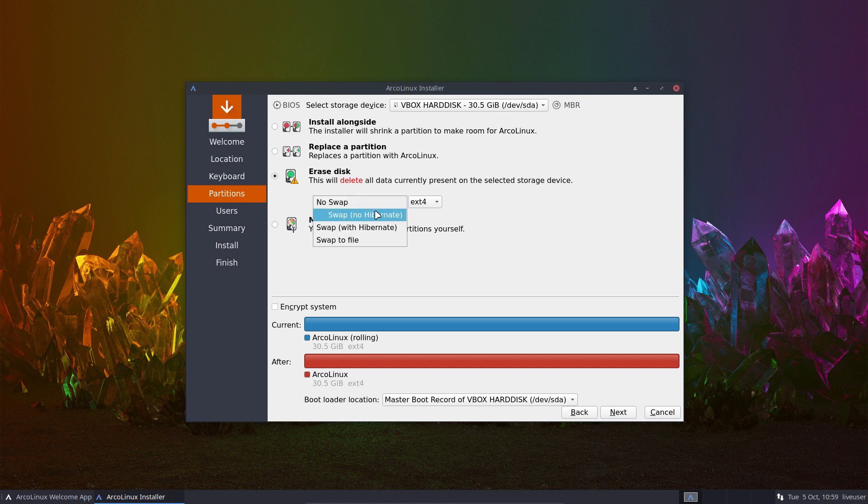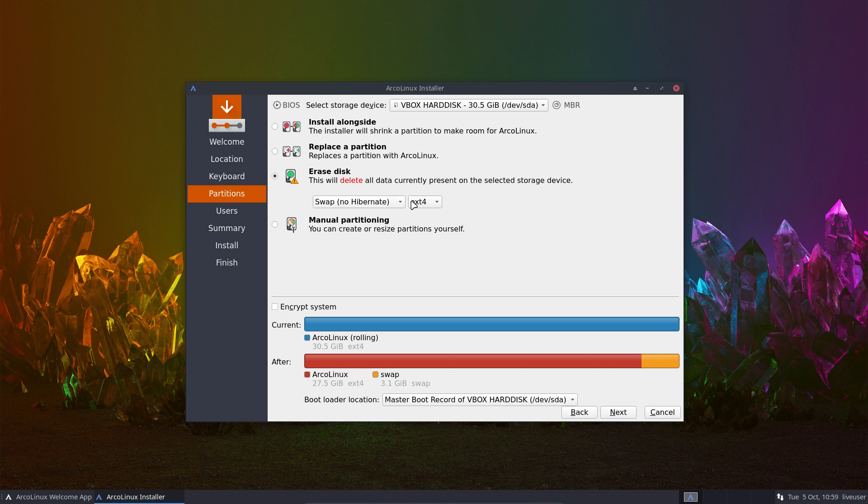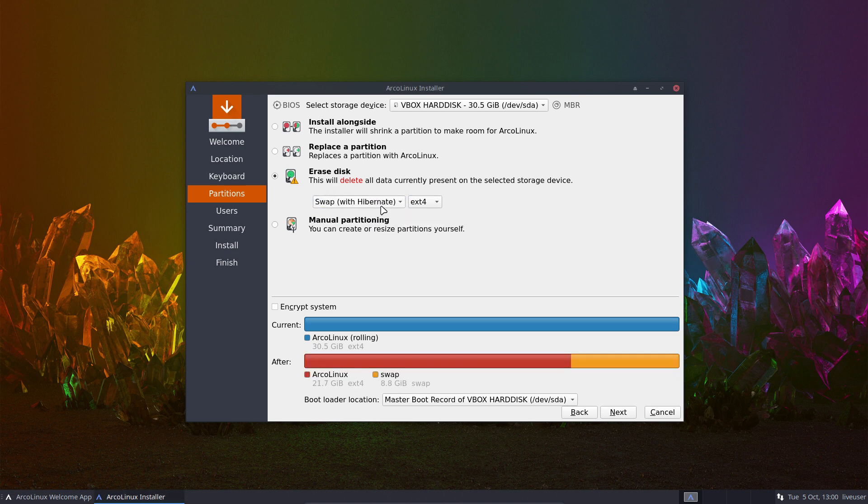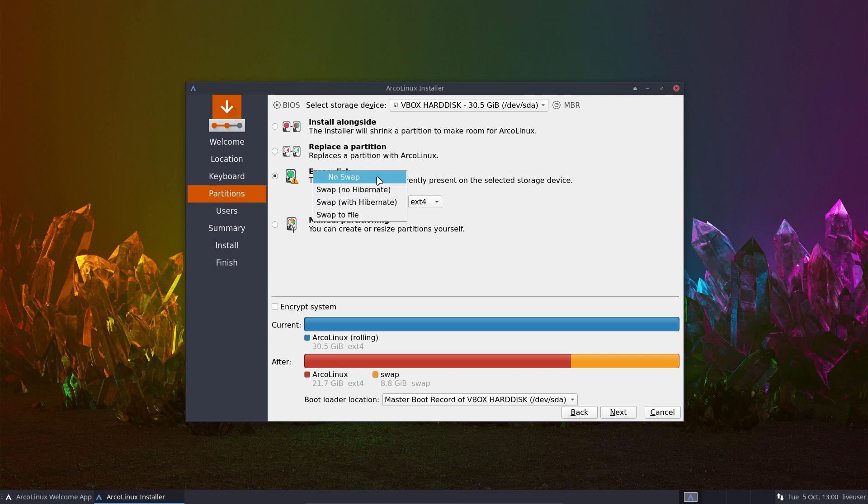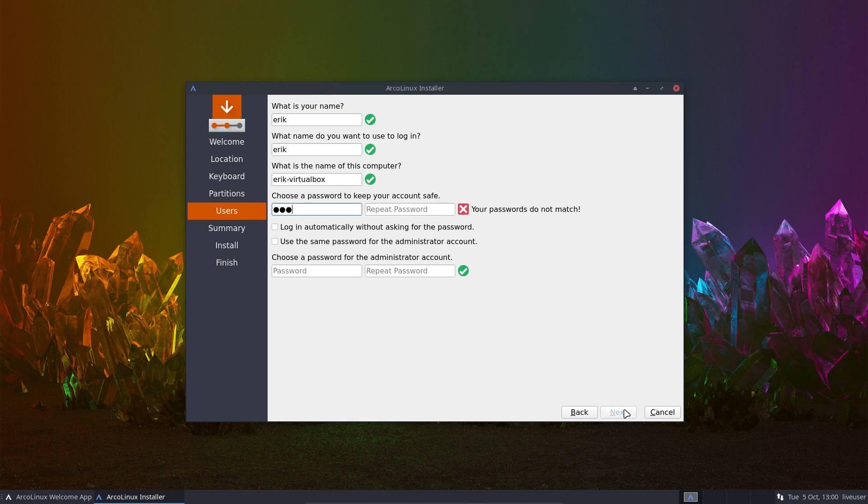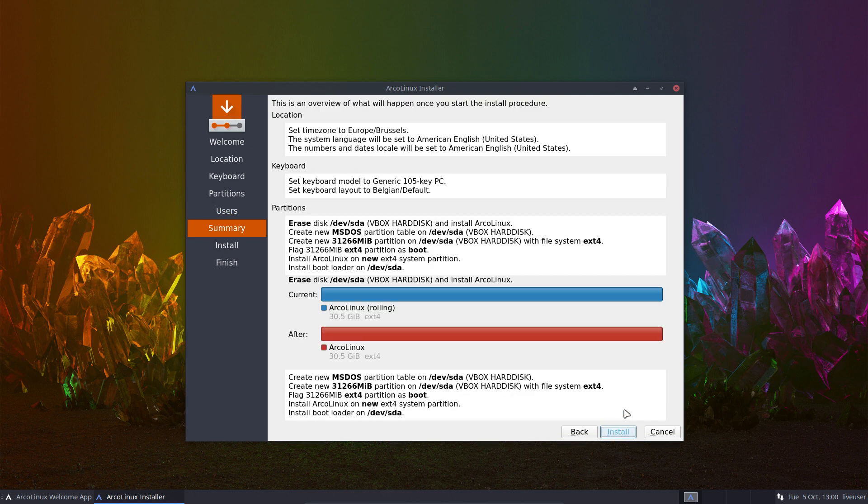Set the keyboard. Next, erase disk. Choose swap no swap - less than 4 gigabytes, take a swap. Well it's personal, you'll see lots of diversity of opinions. Swap no hibernate, if you want to hibernate yes. If you have enough memory then you don't need swap.